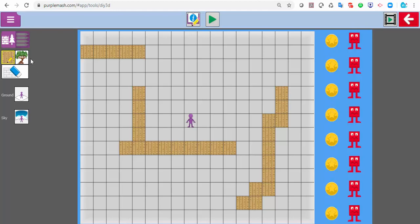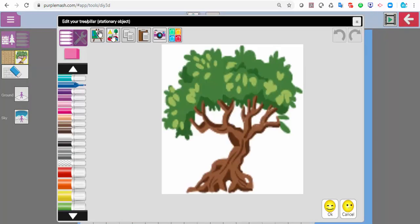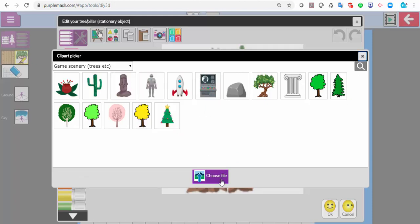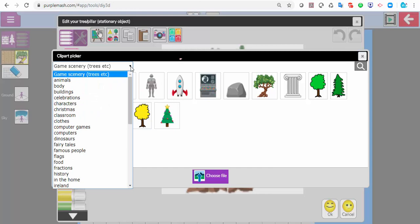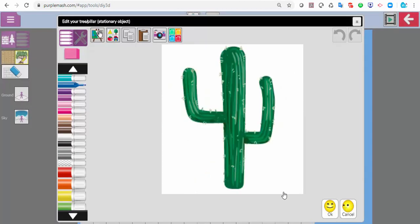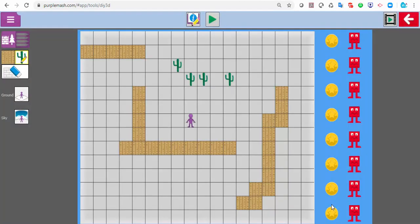I can add objects like a tree, but I don't have to add just a tree. If I click on the pencil button, I can click on the clip art and add any of these objects, or choose my own. I can even browse all the rest of the clip art — so if I wanted a cactus, I can have a cactus.